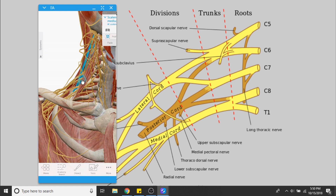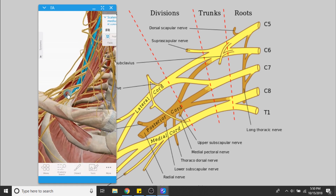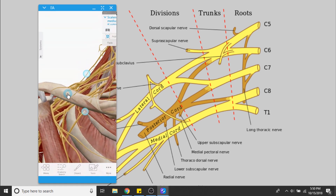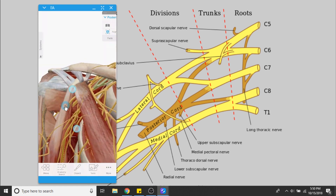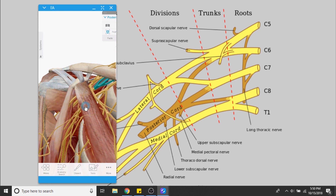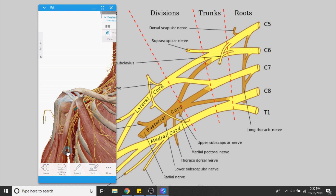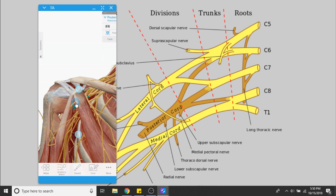Behind the clavicle is where we have that gaggle of anterior-posterior divisions. We have a lot of divisions here that either go anterior or posteriorly. These divisions eventually turn into the cords. Here is where location really comes into play: we have the lateral cord, which goes laterally; we have a posterior cord that goes posterior through the arm; and then we have a medial cord that stays medially.